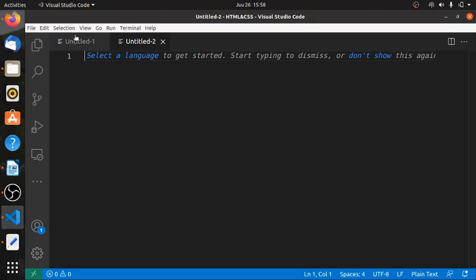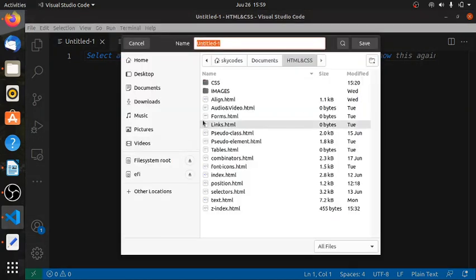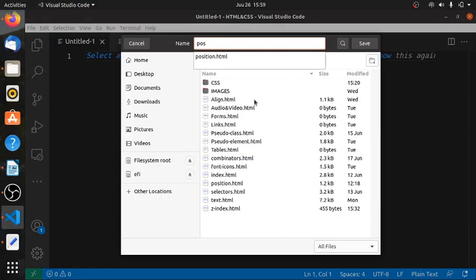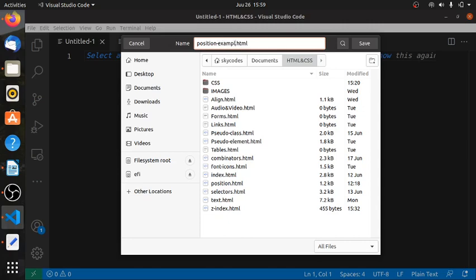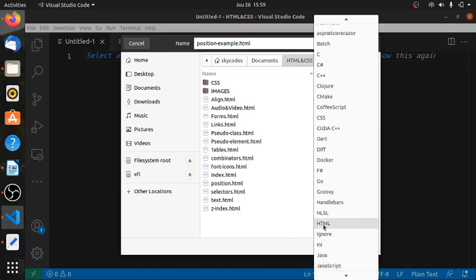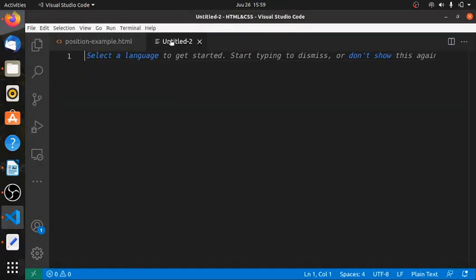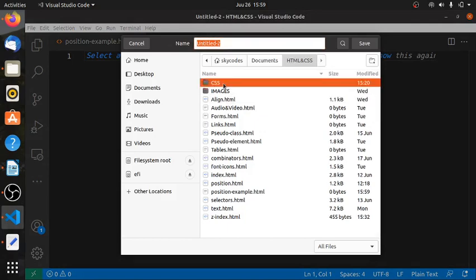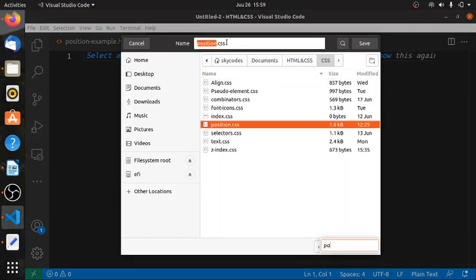Okay, so let us dive into one of the many examples that I will be doing. This is the first one. We can say we have our two new files — we can maybe call this one 'position-example.html', then we can also save 'position-example.css'.